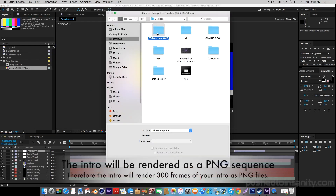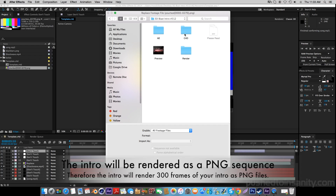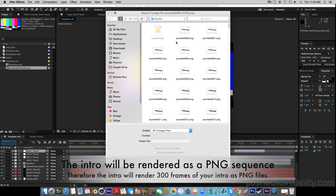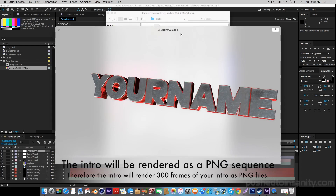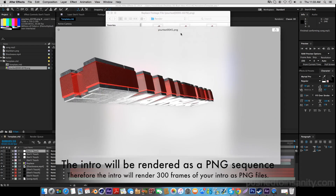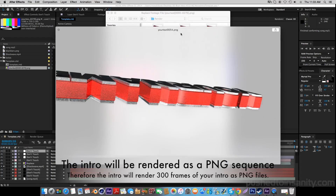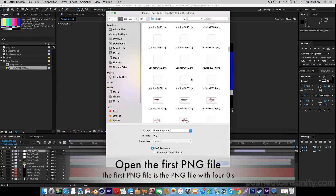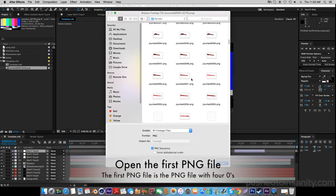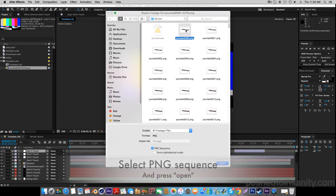When you guys render out this intro template in Cinema 4D, you guys are going to do it as a PNG sequence, therefore it's going to render 270 frames of your intro as PNG files. All you guys will need to do is open up the first PNG file, which is the PNG file for zeros, and make sure that PNG sequence is selected.